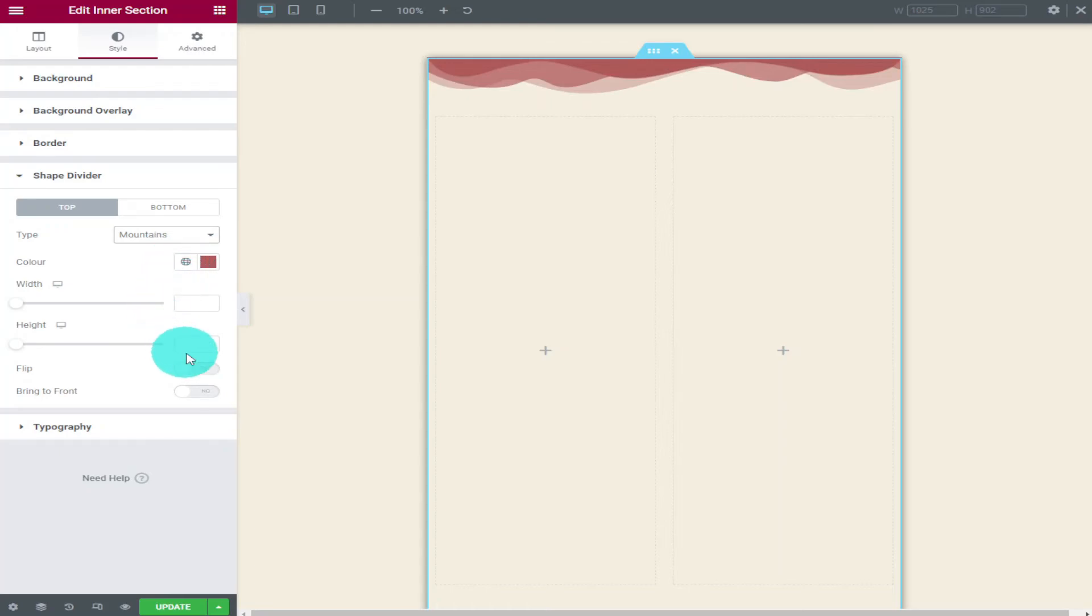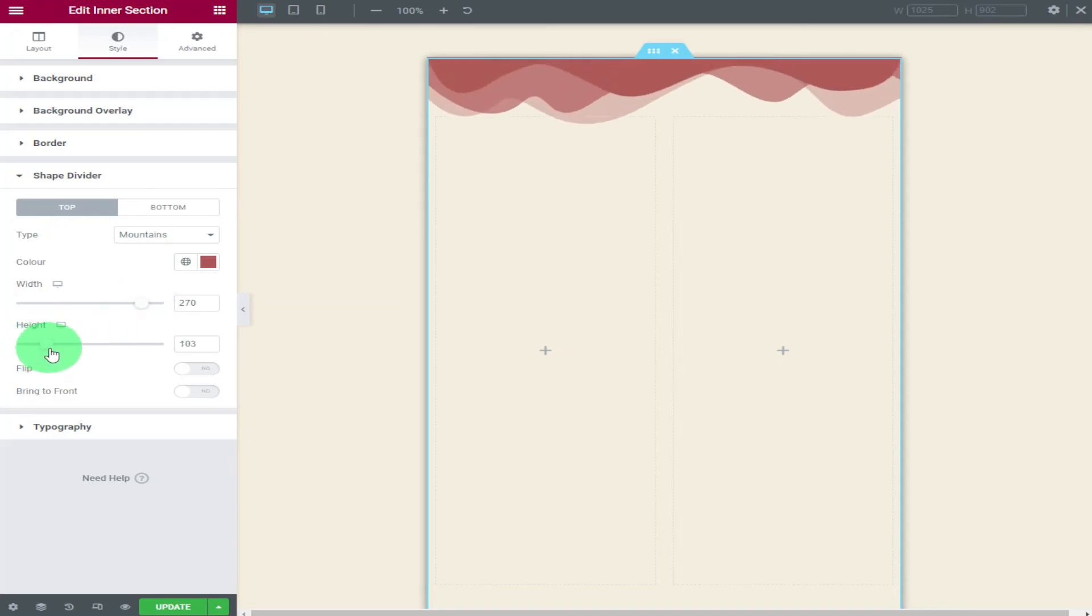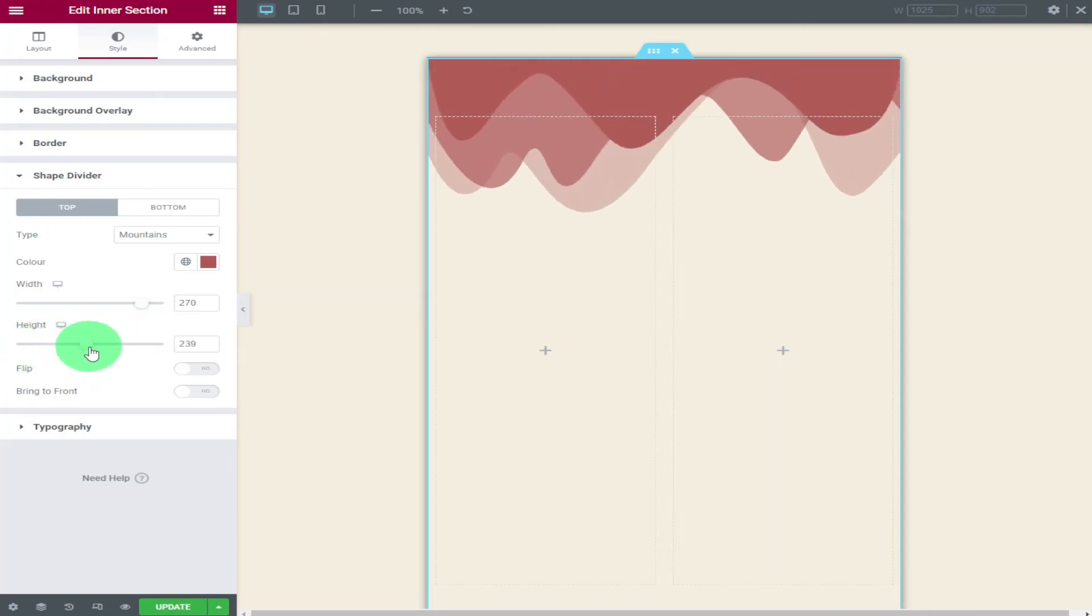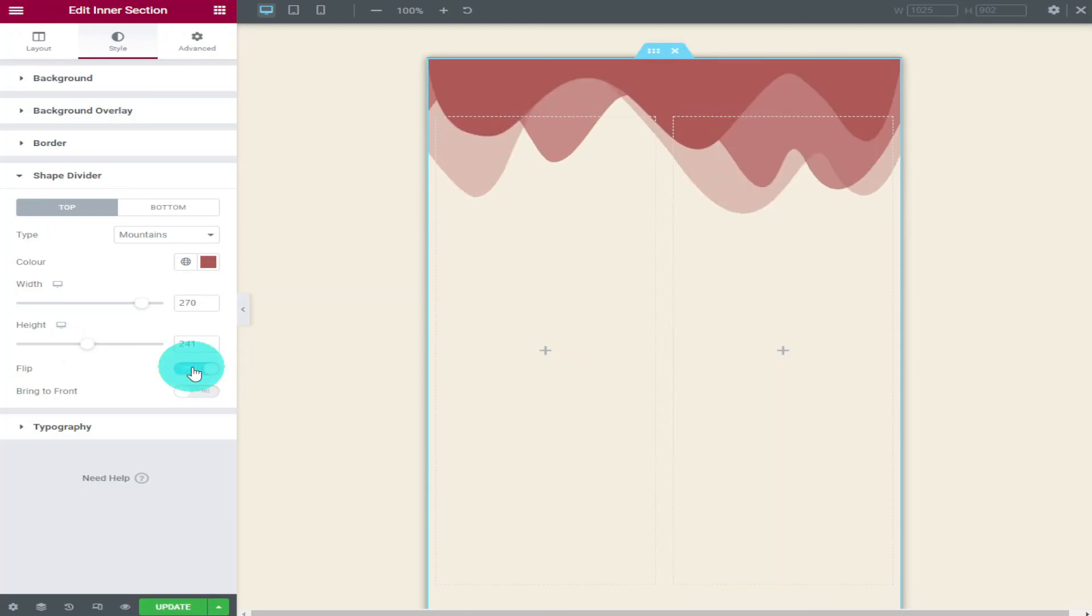If you wanted to you could change the width. And all you need to do is drag the sliding bar up and down. And if you wanted to you could also change the height. It's also possible to flip the image and bring it to the front.